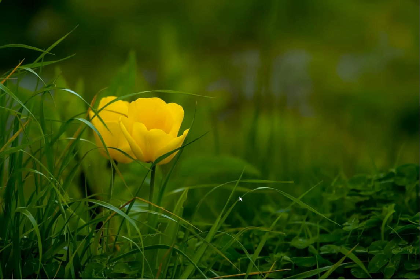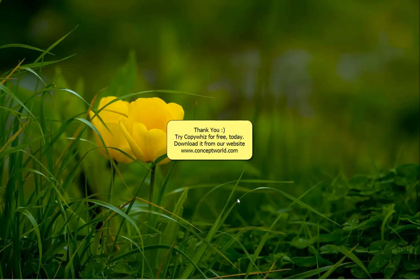So smart and useful. Download CopyWiz for free today from our website conceptworld.com.